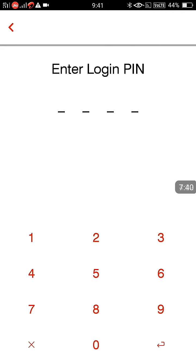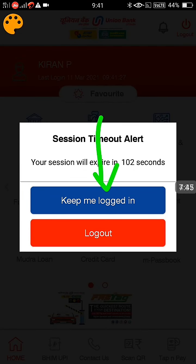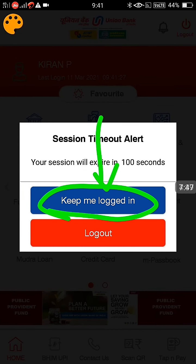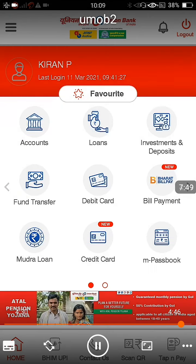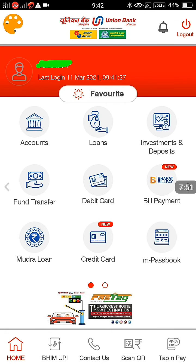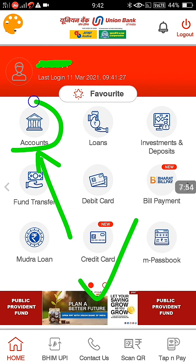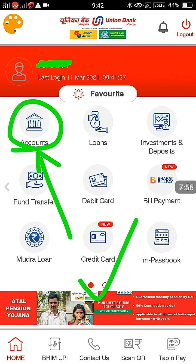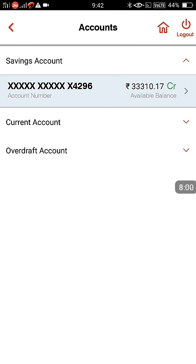Setup is done. The first time you open the mobile app it will ask for the login password. Whenever a logout message comes, you can click 'Keep me logged in'. I have already logged in successfully. You can click on Accounts and see your balance and transaction history — everything is possible online. We will bring another video on how to do a Fixed Deposit with Union Bank shortly. Please like the video and subscribe to our channel. Thank you!